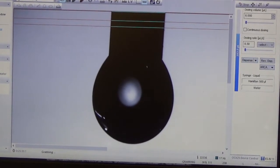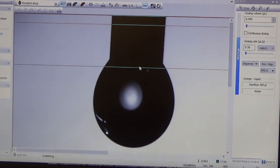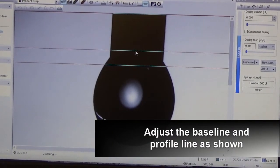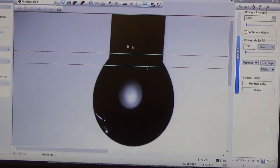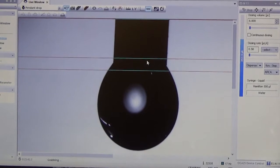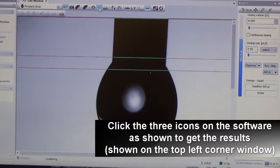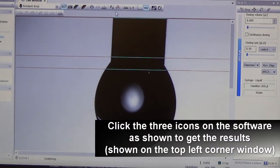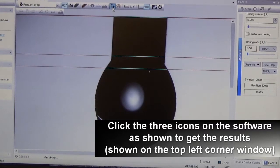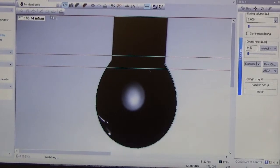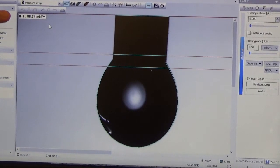Once dispensing is done, adjust the profile line so the software has a rough idea of the droplet profile shape. Then click the profile extraction to extract the profile, press calculate, and you will be able to see the value of the interfacial tension.